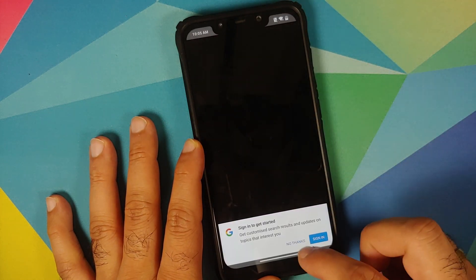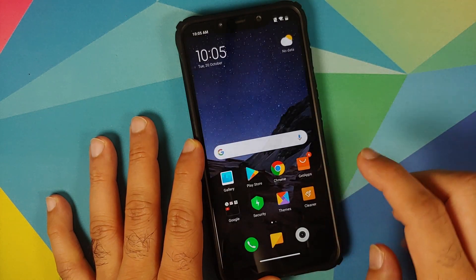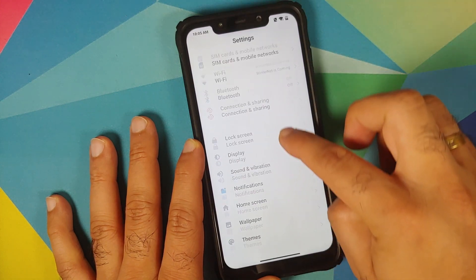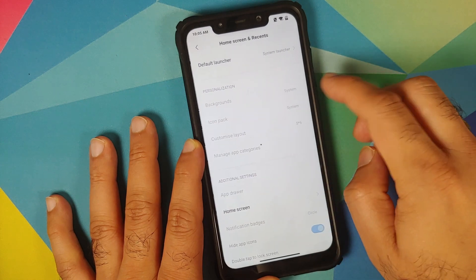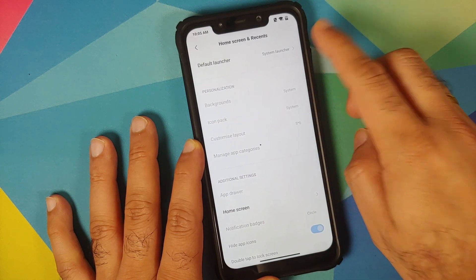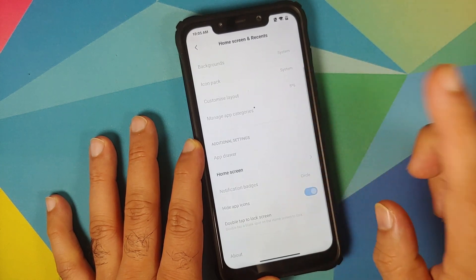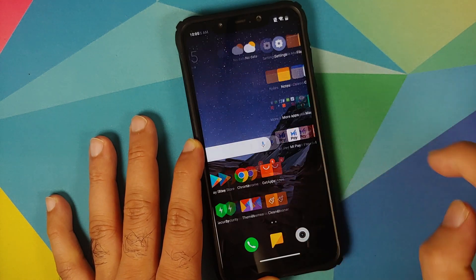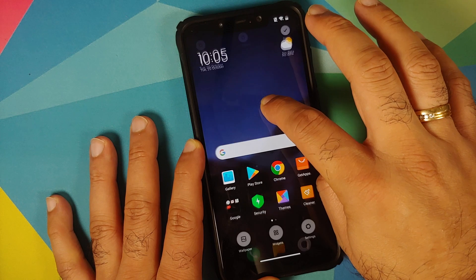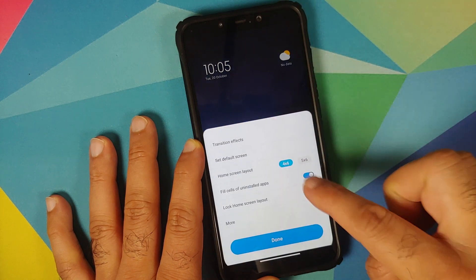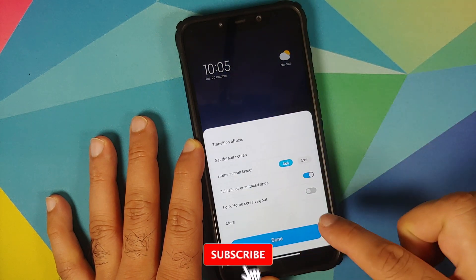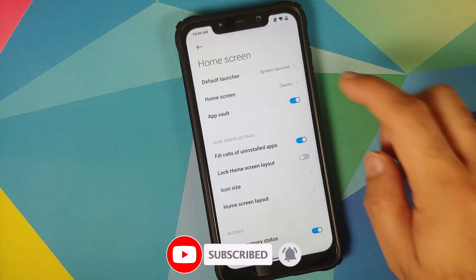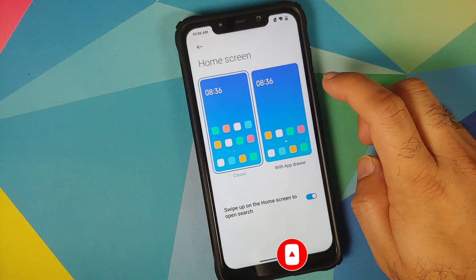As you can see, we are now running the MIUI 12 launcher. Go into Settings > Home Screen and you will see the default launcher is System Launcher. To access the launcher's own settings, go to your home screen, press and hold, and then tap Settings.